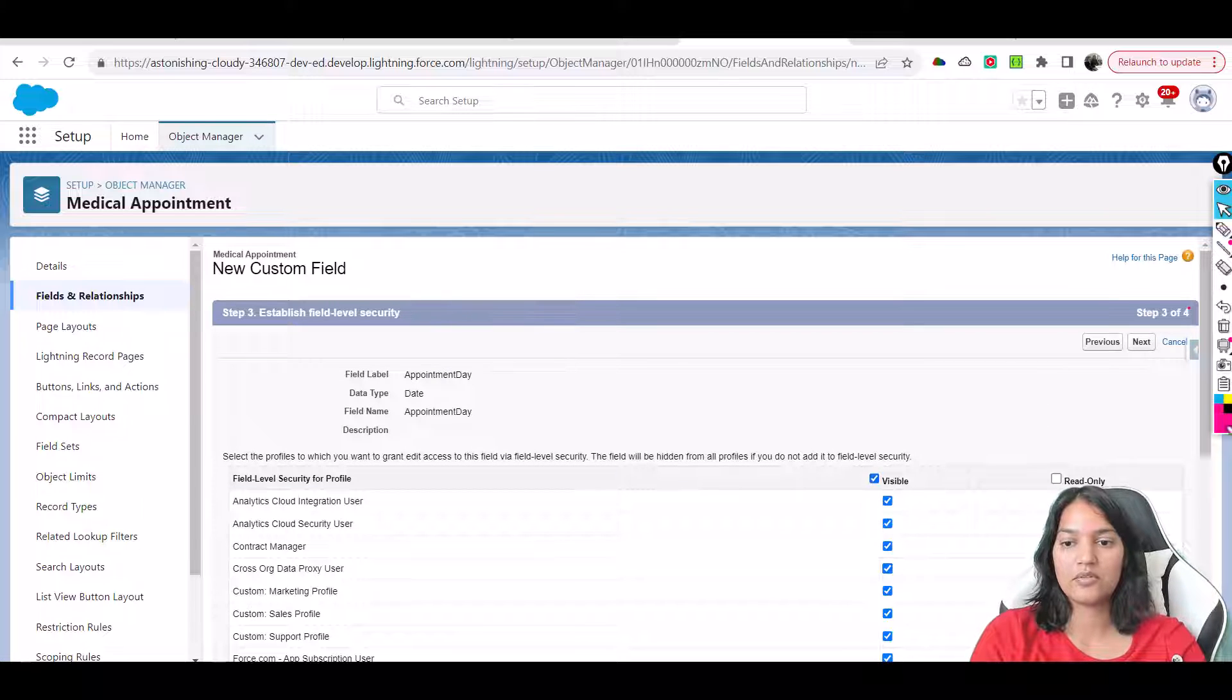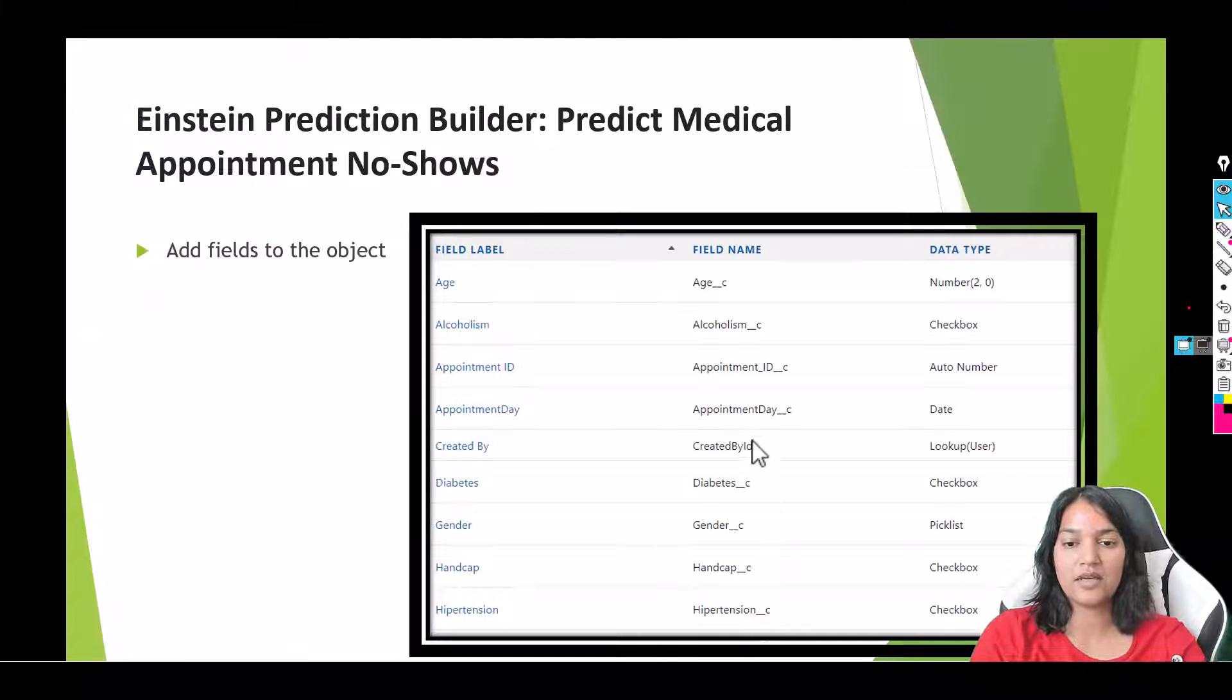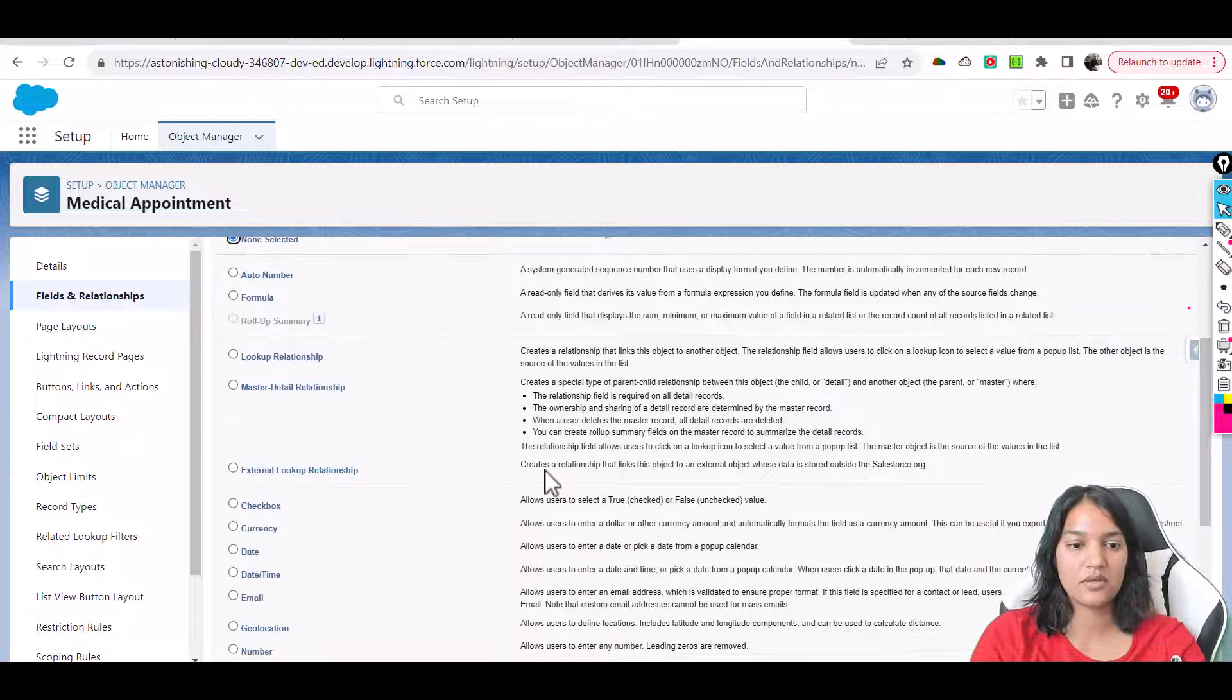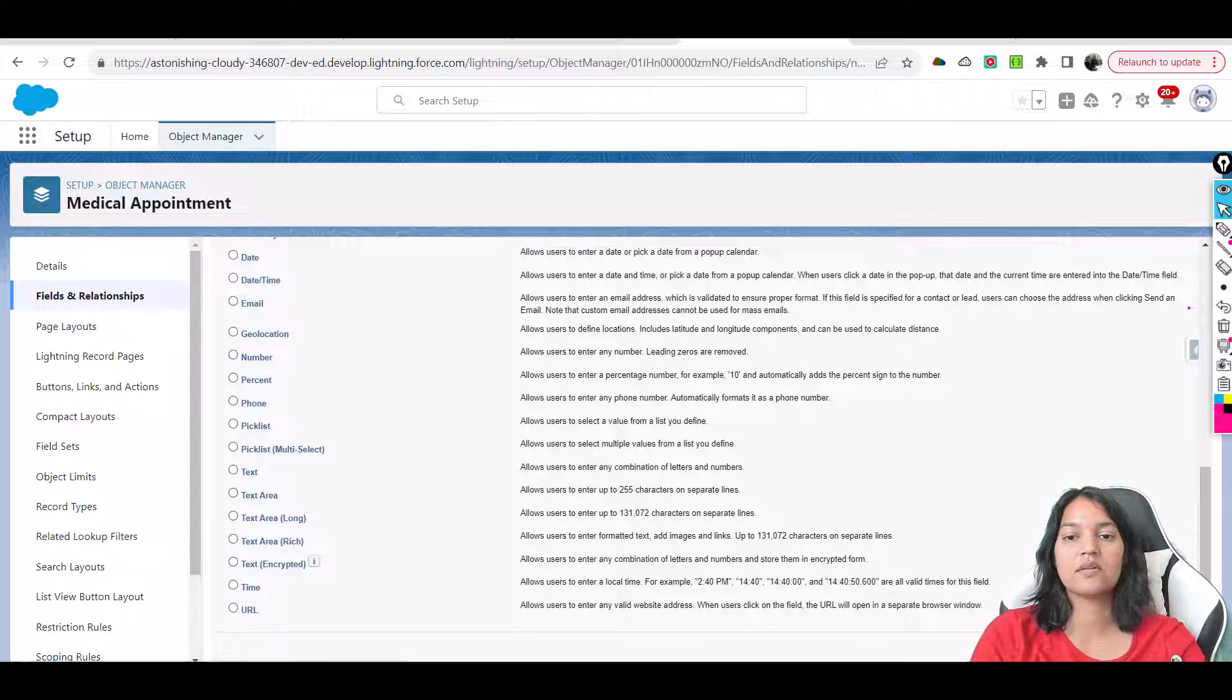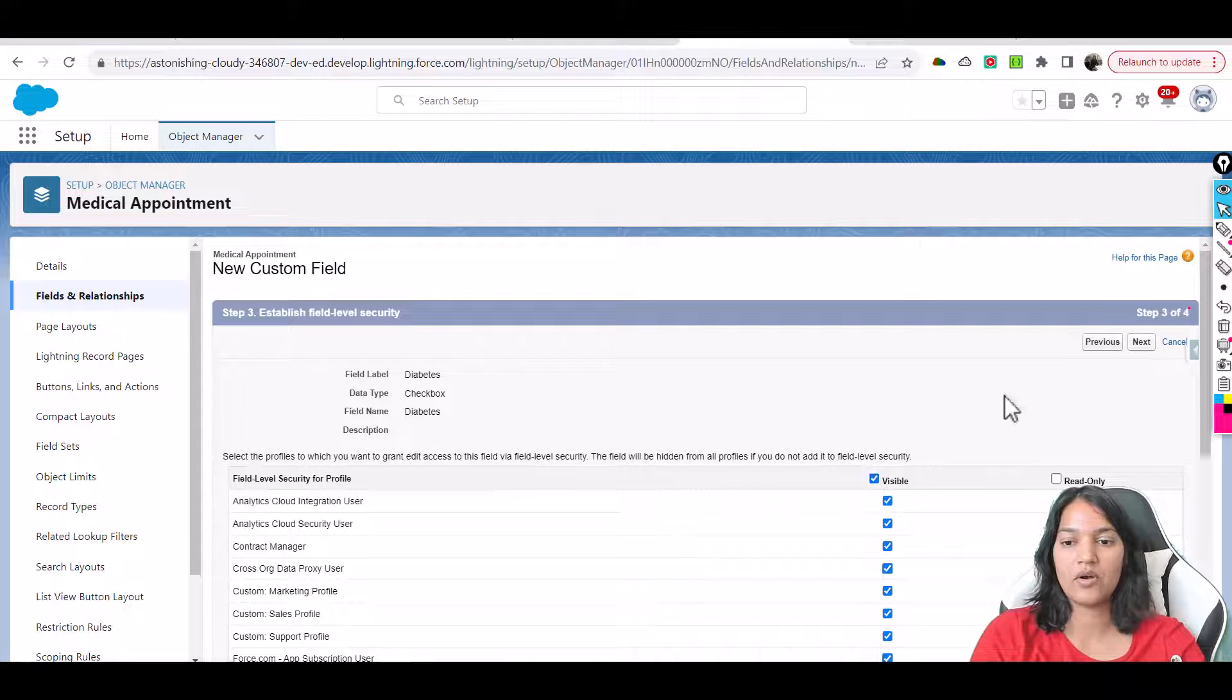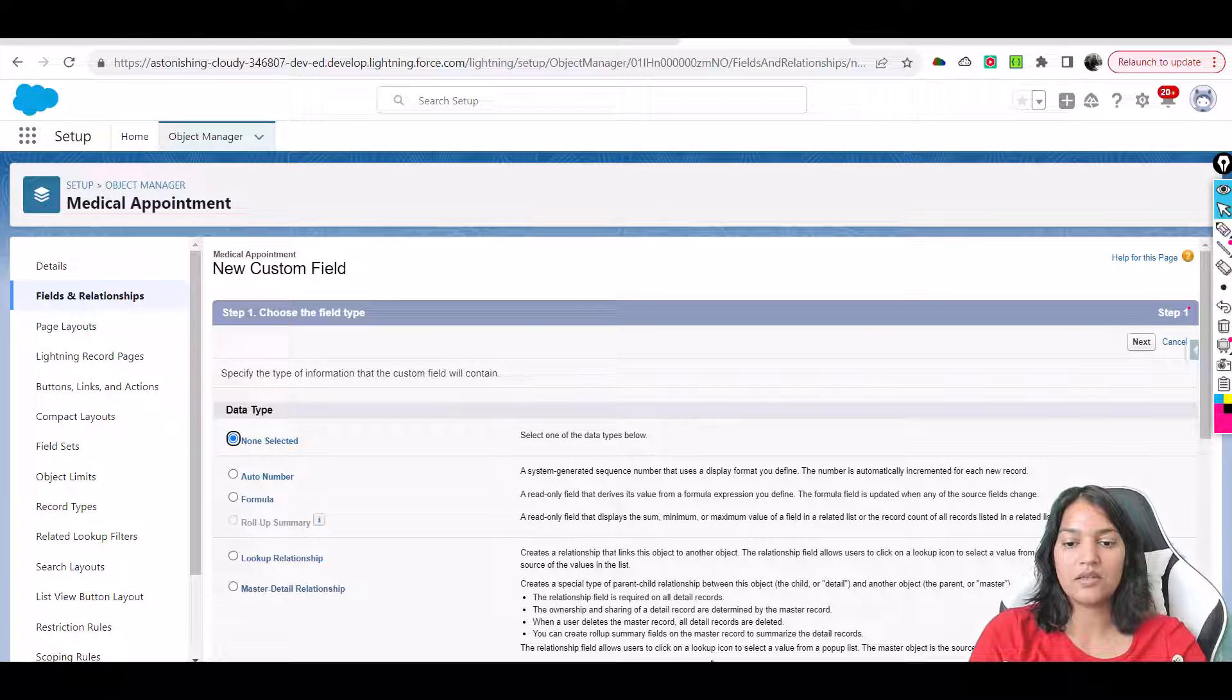Then the next field we will add is Diabetes. It's a checkbox. So we'll go back here and select checkbox. Next, Diabetes here, and then next. Visible to all, next, save and new.